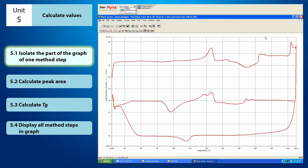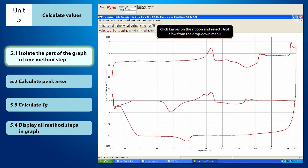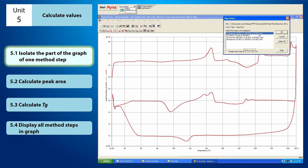For instance, this graph here consists of more than one method step. To isolate the part of the graph of one method step, you have to click Curves on the ribbon and select Heat Flow from the drop-down menu. Once you click on Heat Flow, the Step Select window will appear.